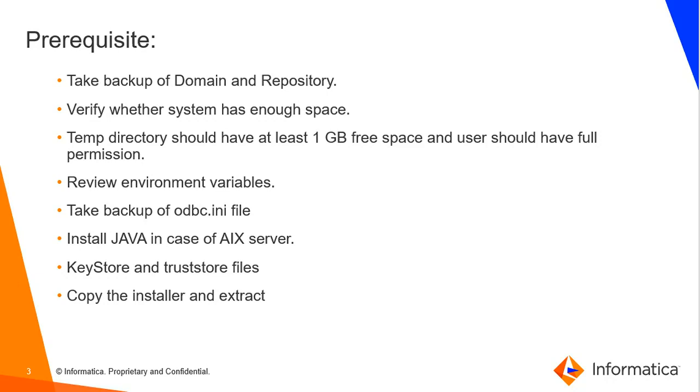Take the backup of keystore and trust store files that you are using. In case you have enabled TLS and kept the keystore and trust store file in a custom location, then we need to copy the keystore and trust store files manually. Copy the installers and extract in the server machine.